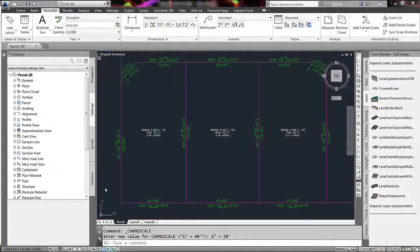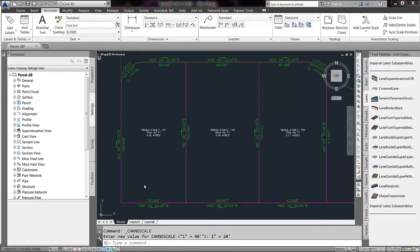Good morning. The tech support question today is how to change the precision of our line labels on parcels.